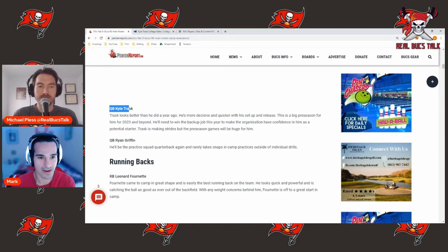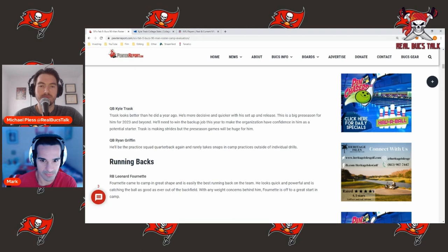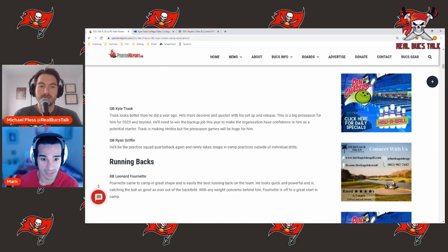So what do they have to say over at Pewter Report? They say Trask looks better than he did a year ago. He's more decisive and quicker with his setup and release. This is a big preseason for him for 2023 and beyond. He'll need to win the backup job this year to make this organization have confidence in him as a potential starter. Trask is making strides but the preseason games will be huge.